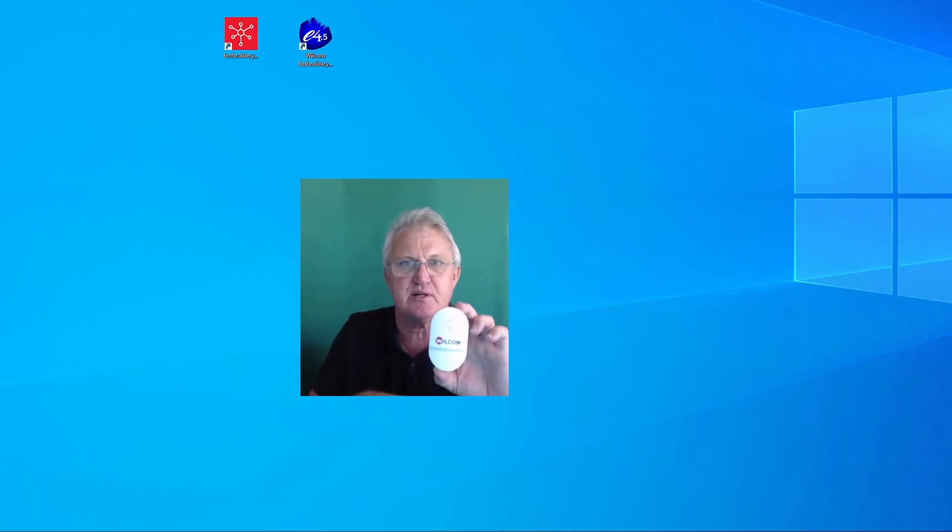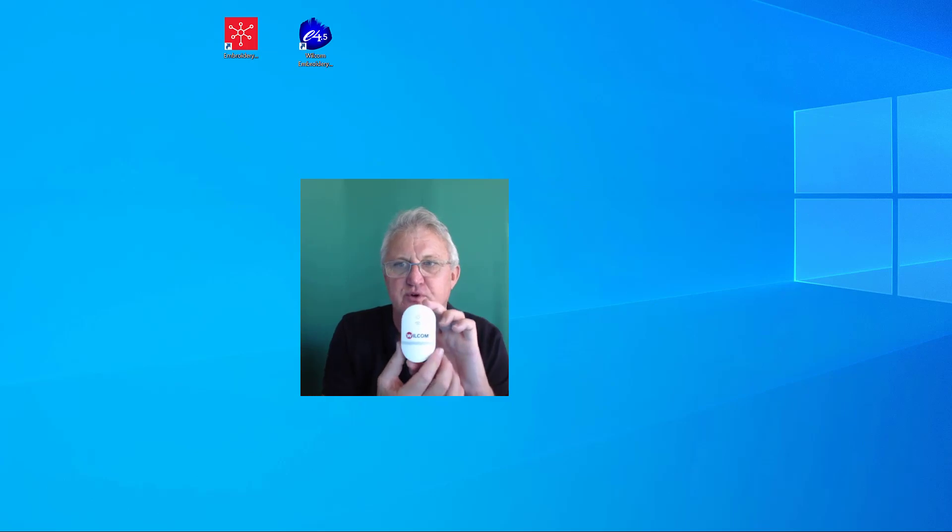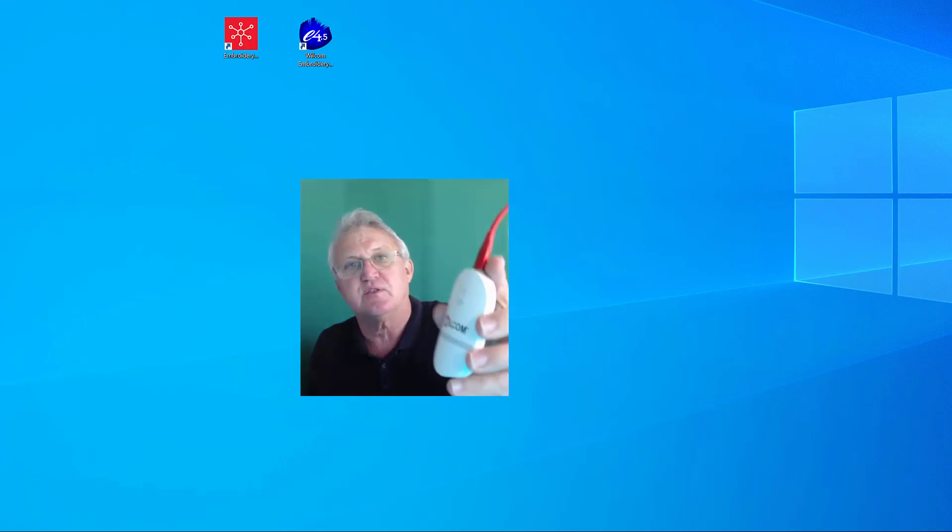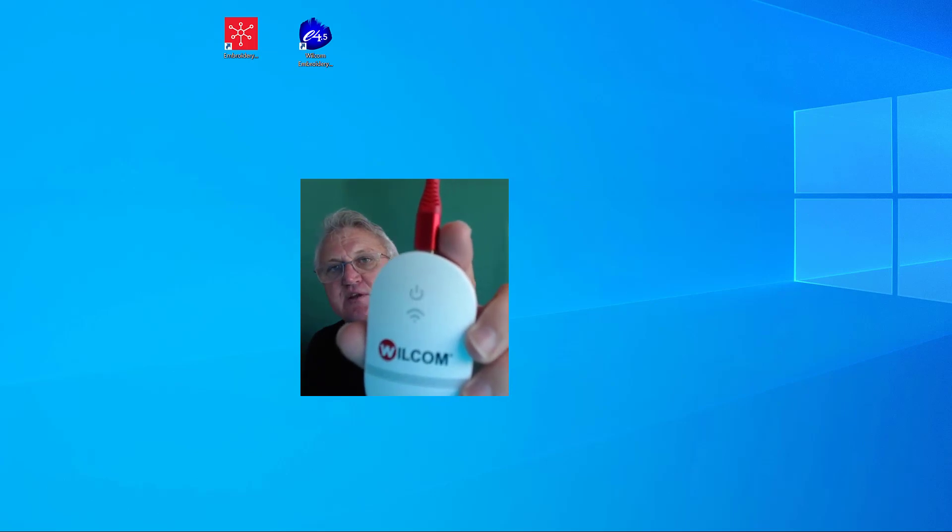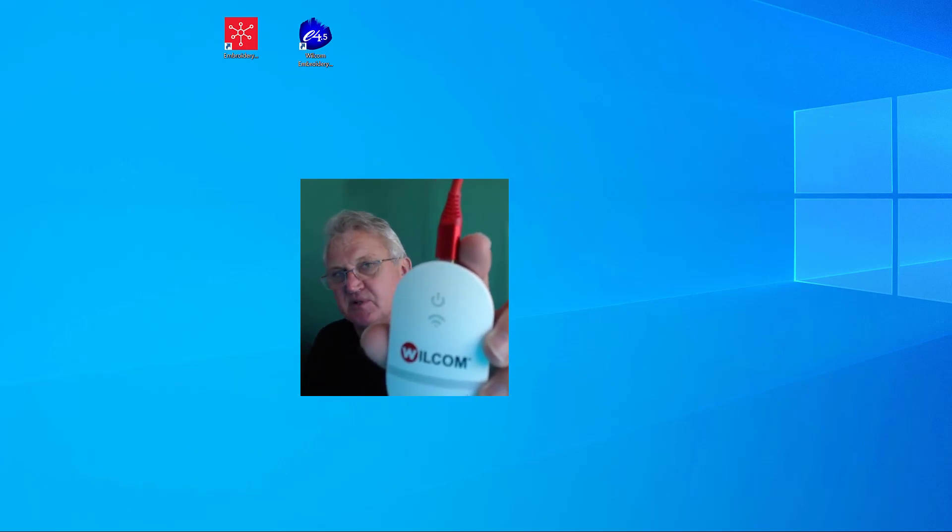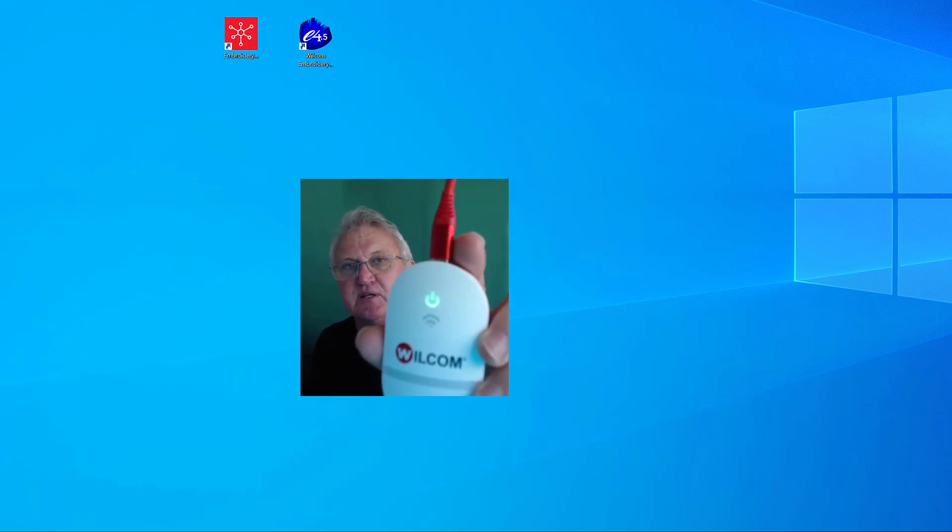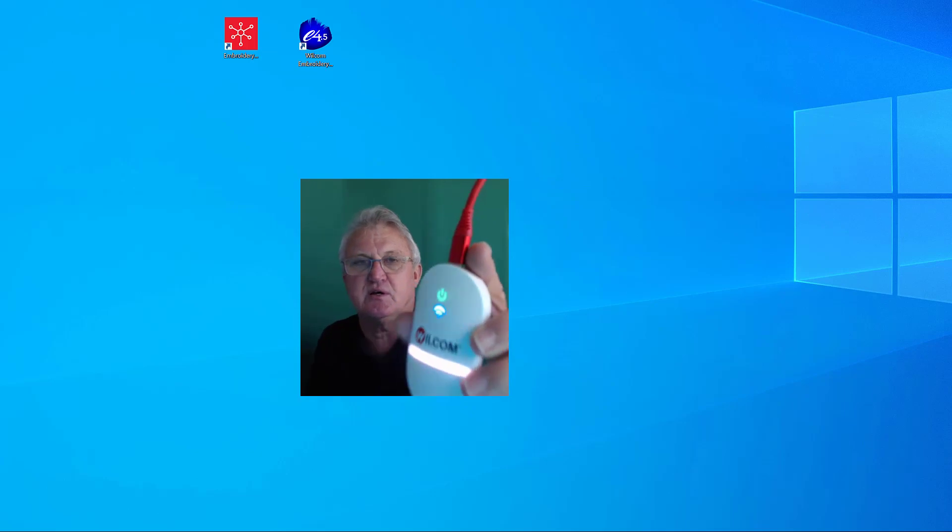The first thing you need to do is attach it to your PC via the USB cable that's provided, and you'll notice that the power light at the top will begin flashing green. That's simply to say that it's been connected to power and the system recognizes it.